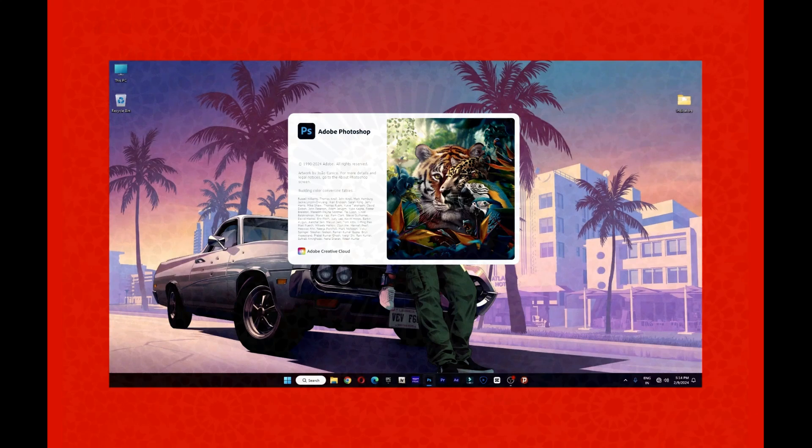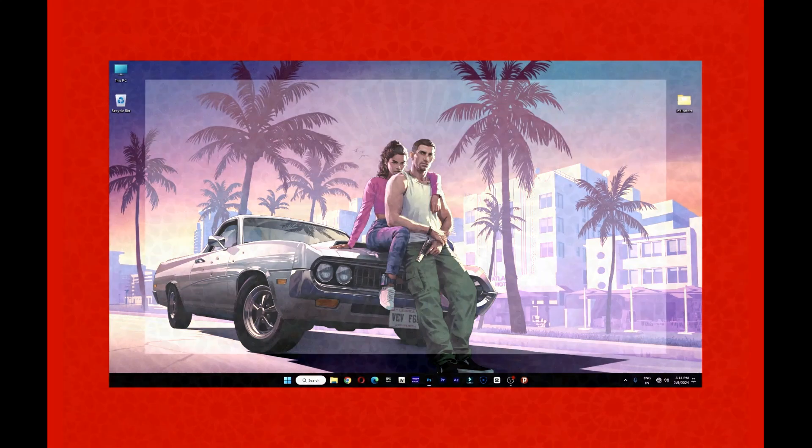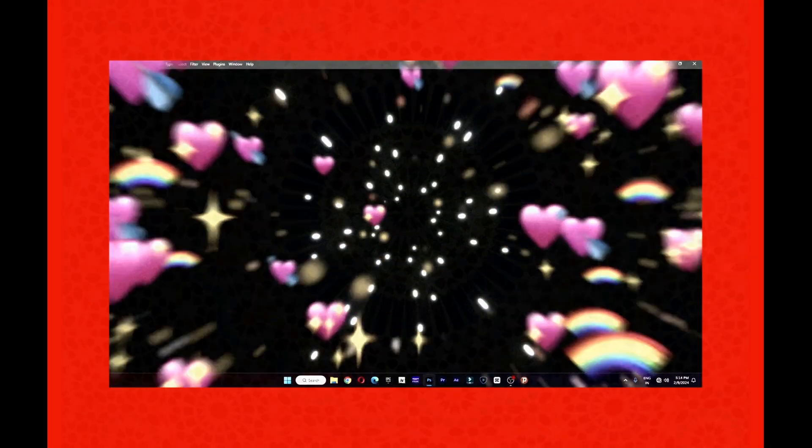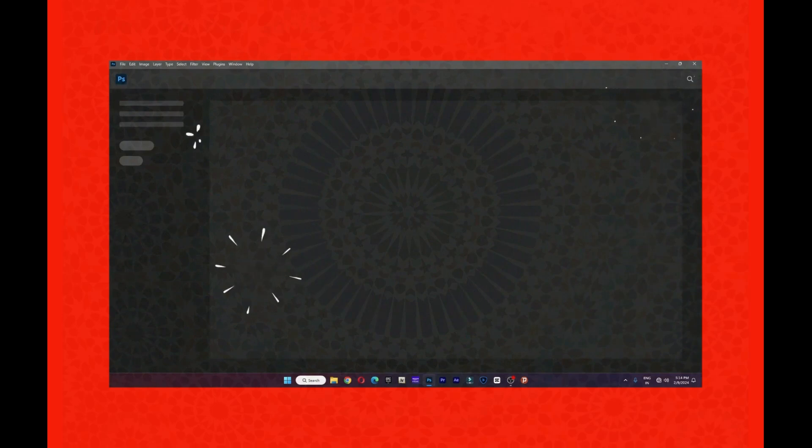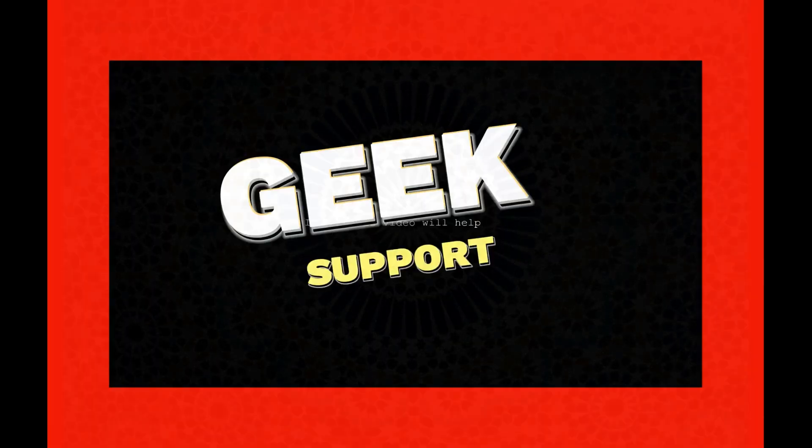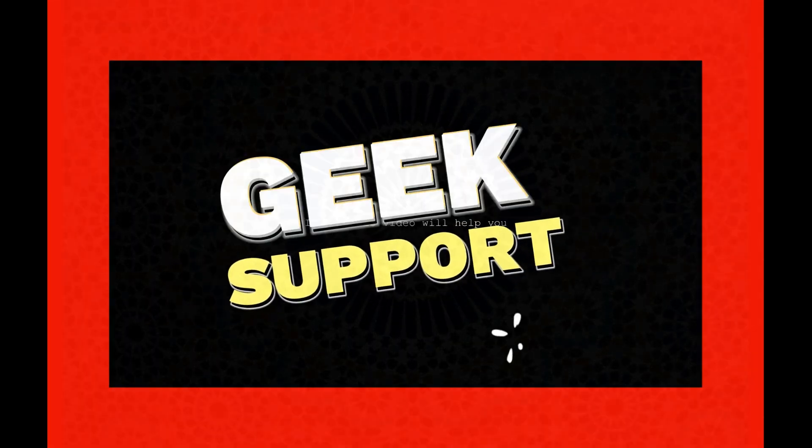And the annoying error will no longer appear. Enjoy your use! Congratulations, you have successfully fixed 'Adobe software you are using is not genuine' error. Geek Support.